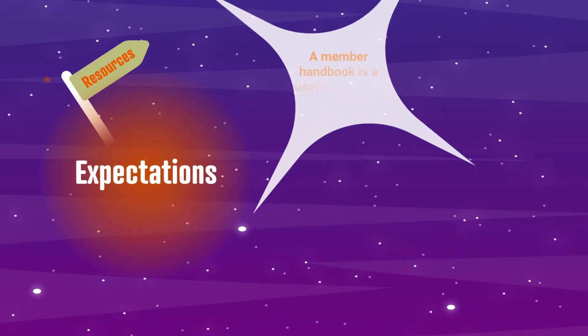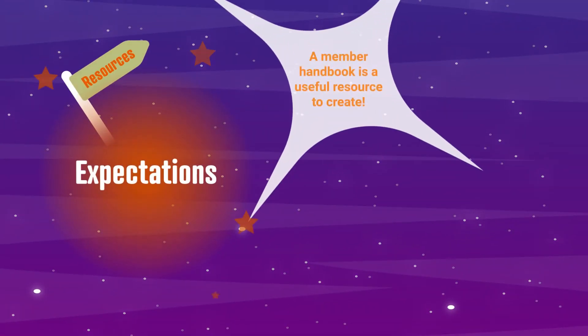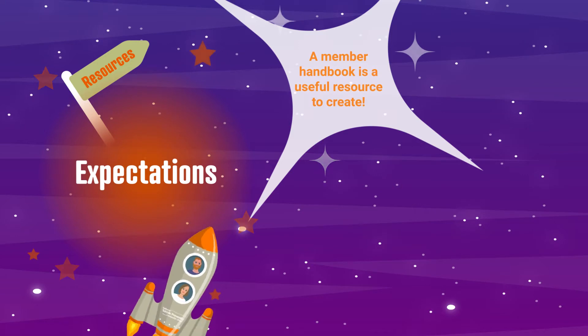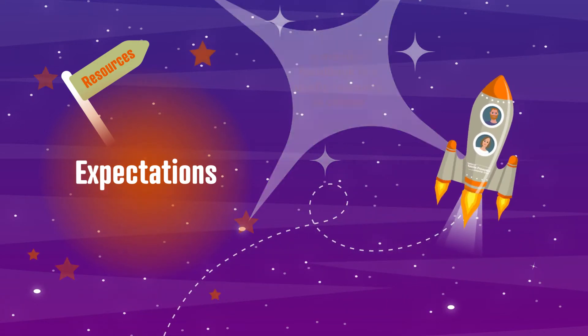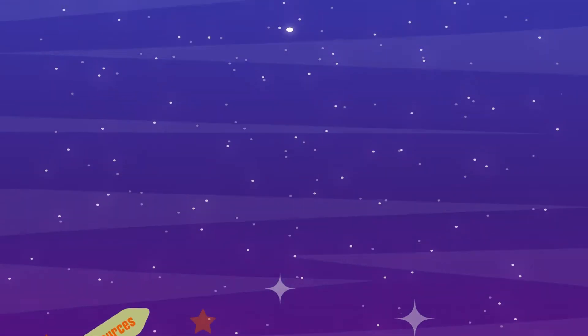One thing that's really important is managing expectations. Panel members need to fully understand what their participation is all about.